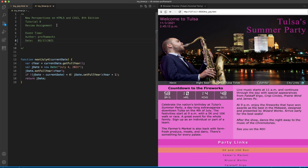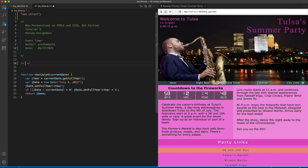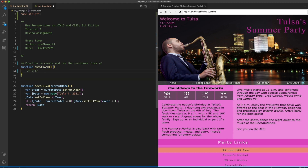Let's head on out to the JS file. The first thing we're going to want to do is declare 'use strict'. Then we're going to design a function to create and run the countdown clock. So we'll write function showClock, and we are going to store the current date and time.